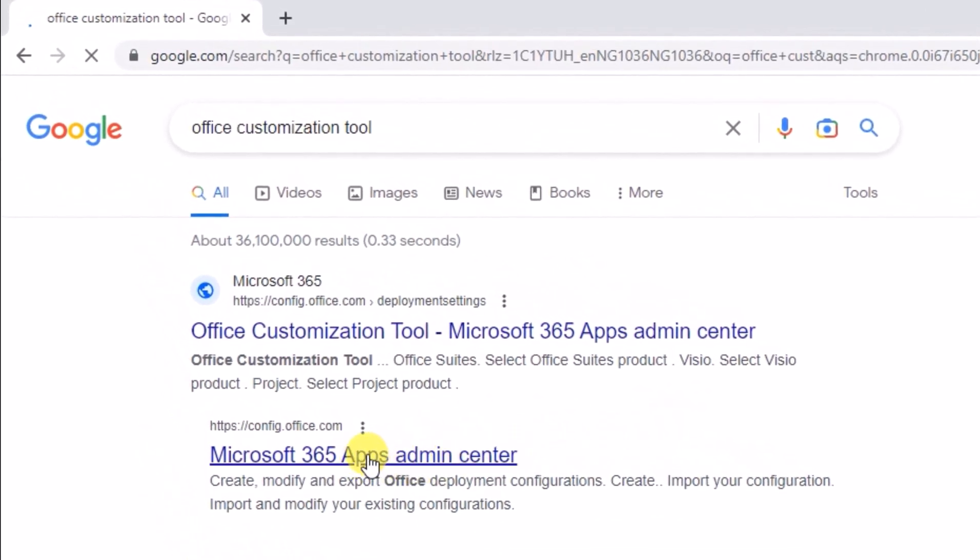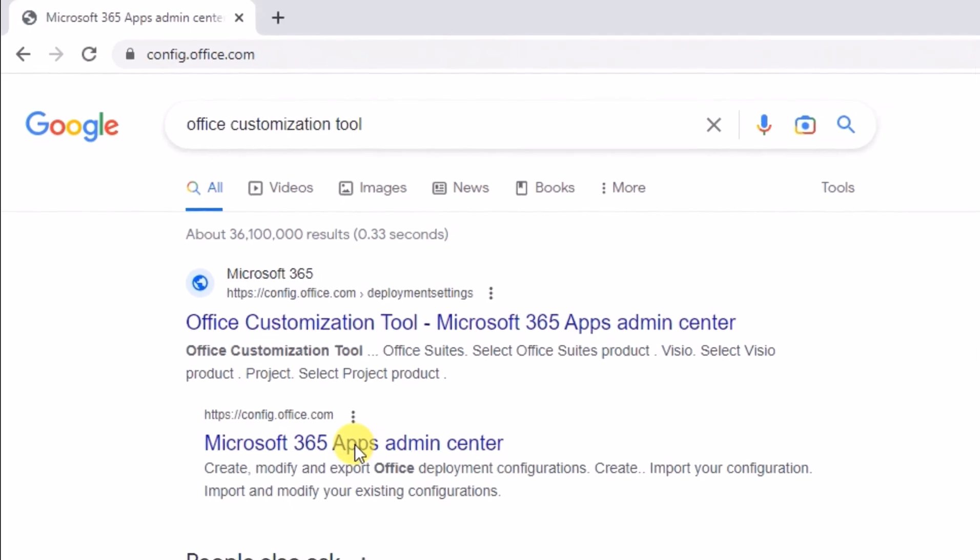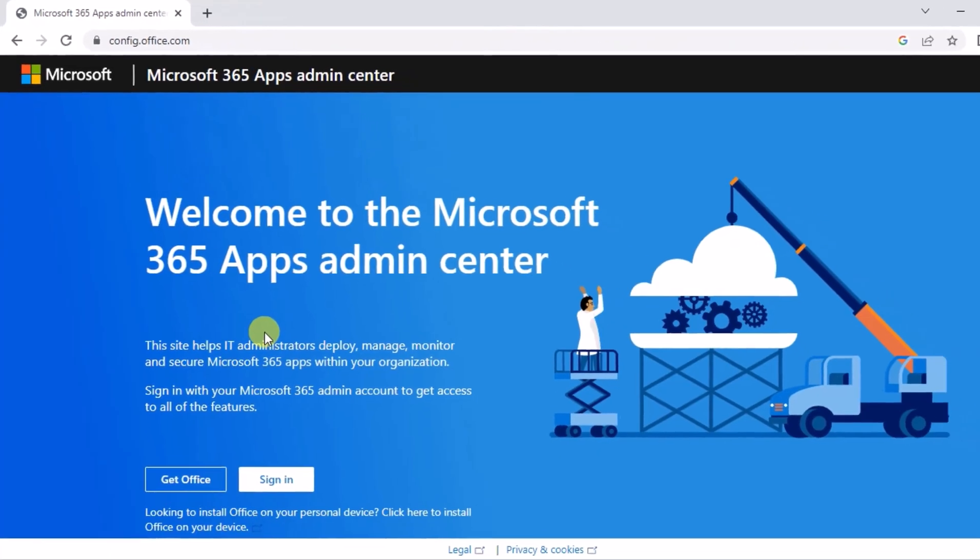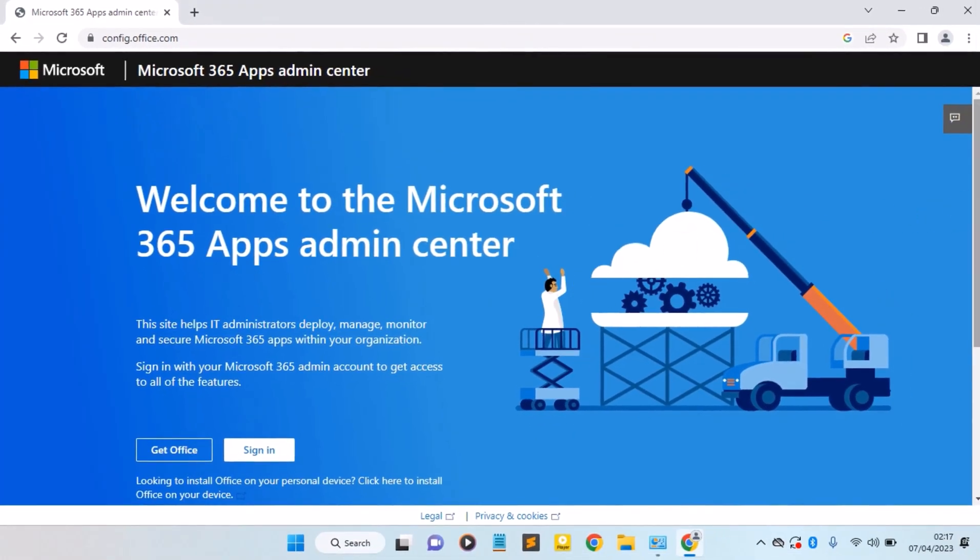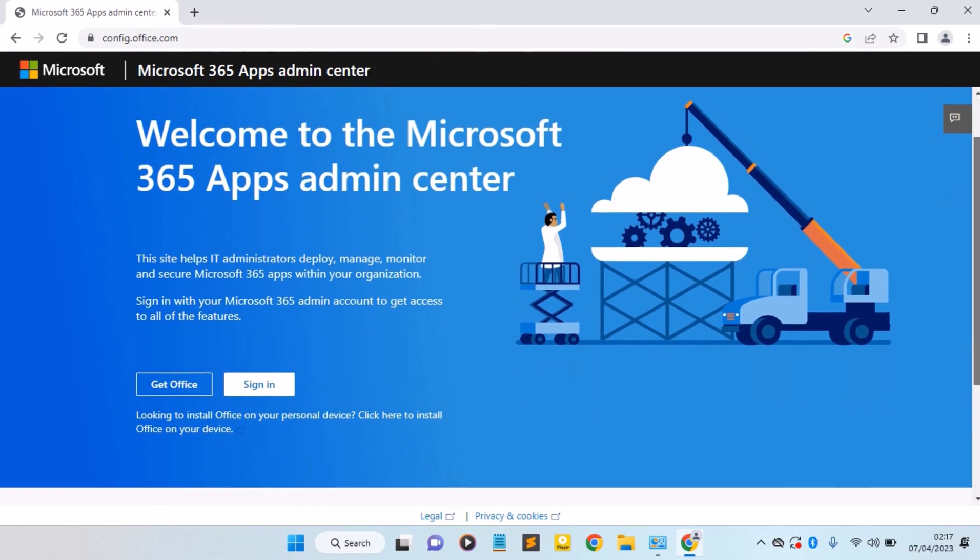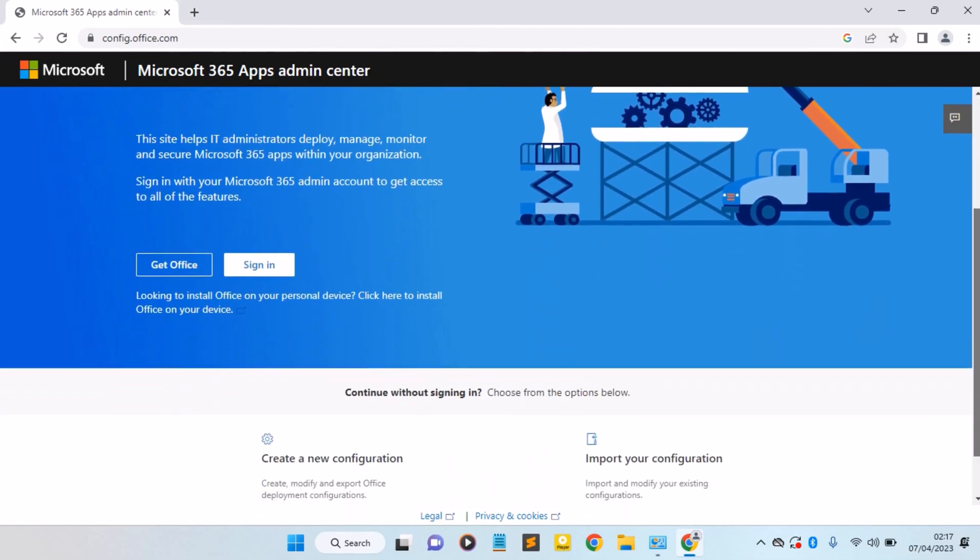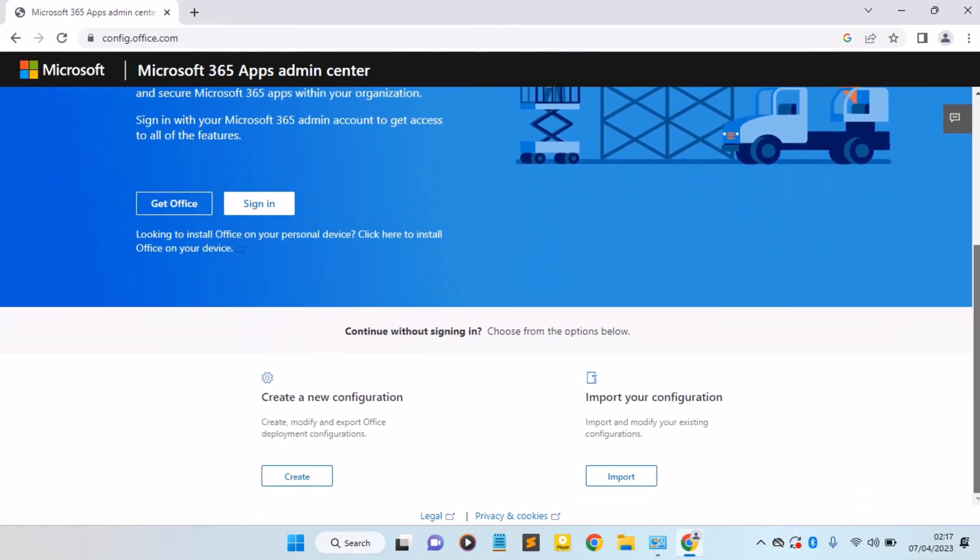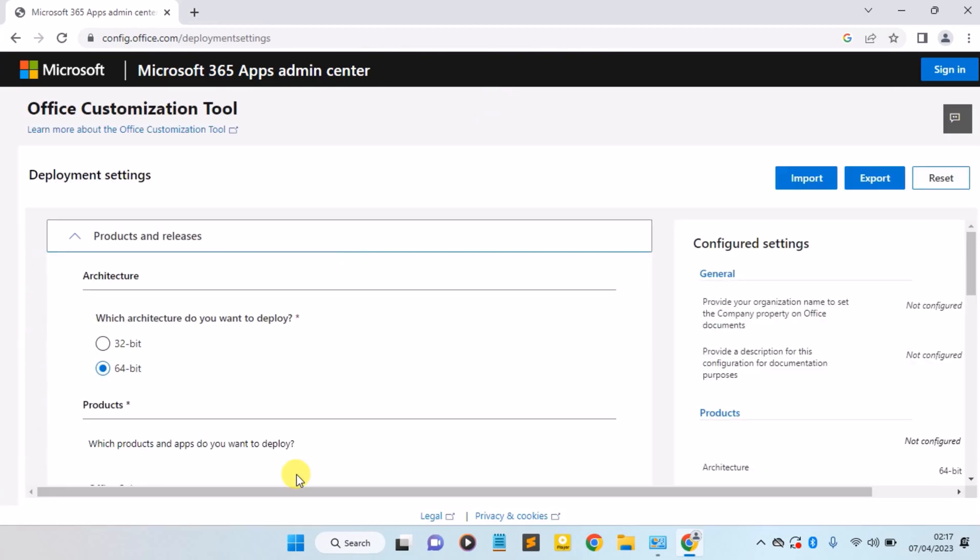Now open this link here, the Microsoft 365 Apps. Scroll down and click on the Create button here.